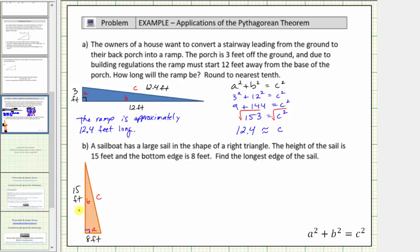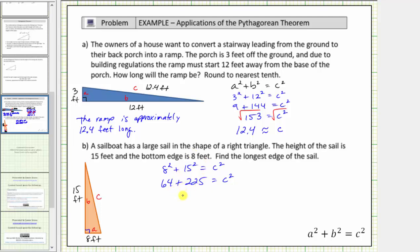Now we can determine the length of the hypotenuse using the Pythagorean Theorem. We substitute eight for a and fifteen for b, which gives us the equation eight squared plus fifteen squared equals c squared. Simplifying the left side, eight squared equals sixty-four, plus fifteen squared equals two hundred twenty-five, equals c squared. Sixty-four plus two hundred twenty-five equals two hundred eighty-nine. Two hundred eighty-nine is equal to c squared. To solve for c, we take the square root of both sides of the equation, taking the principal square root because we know c must be positive. The square root of c squared is equal to one factor of c.